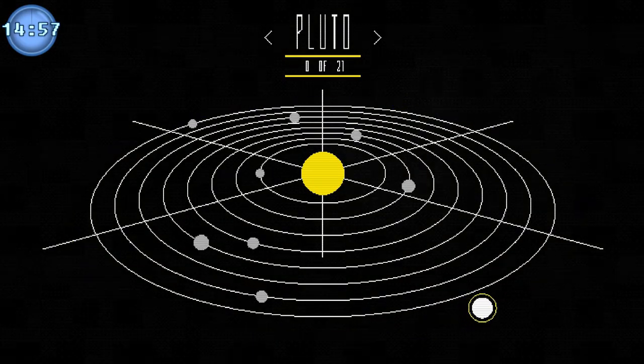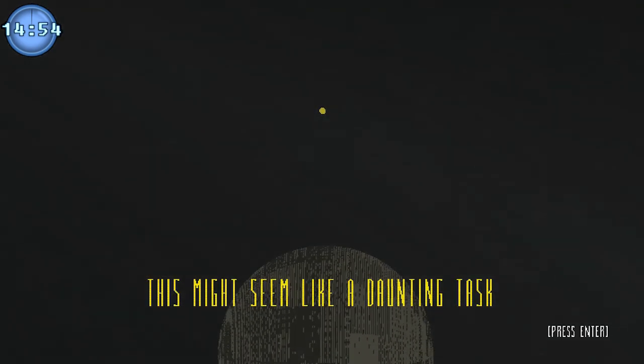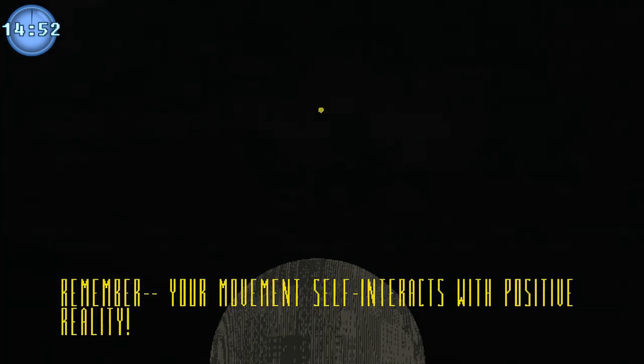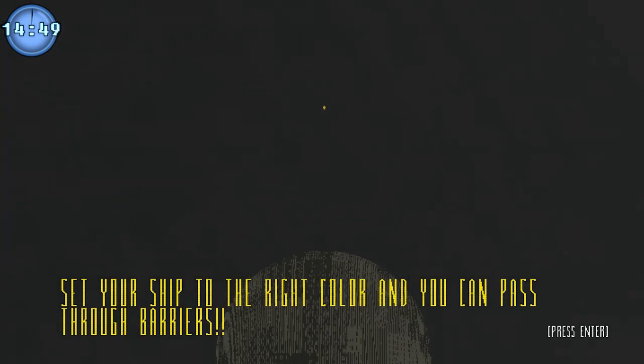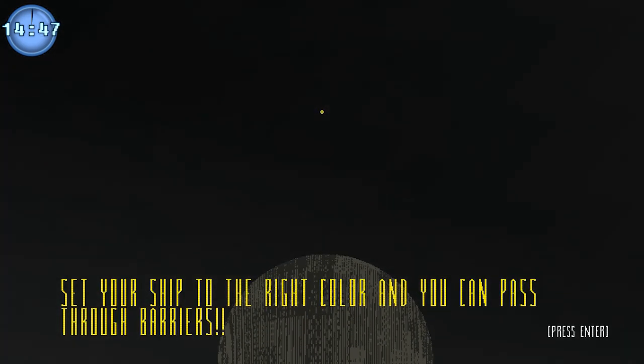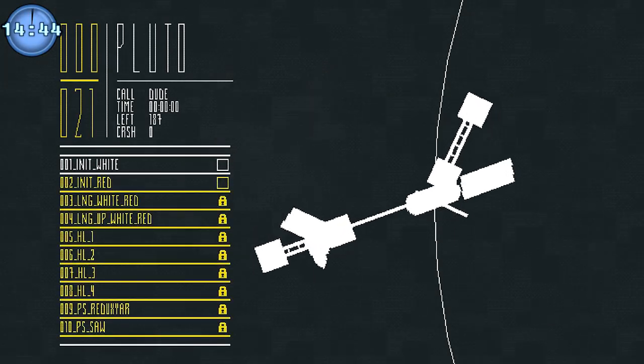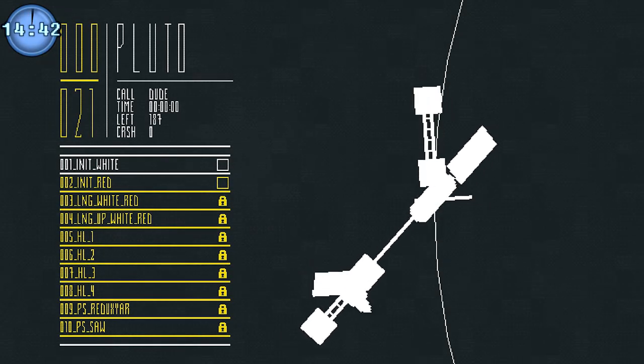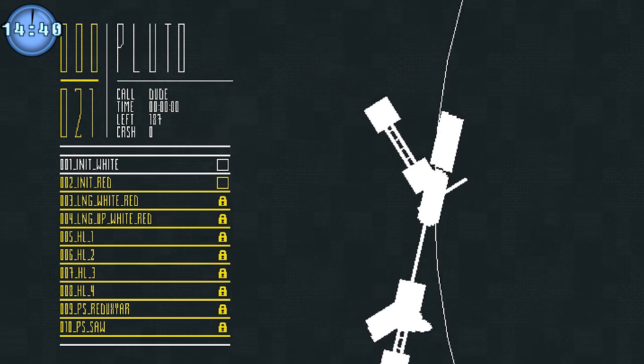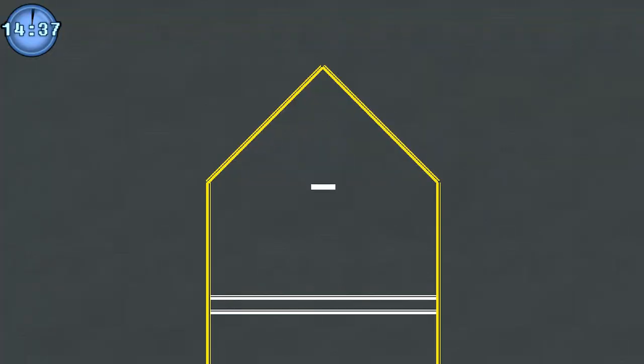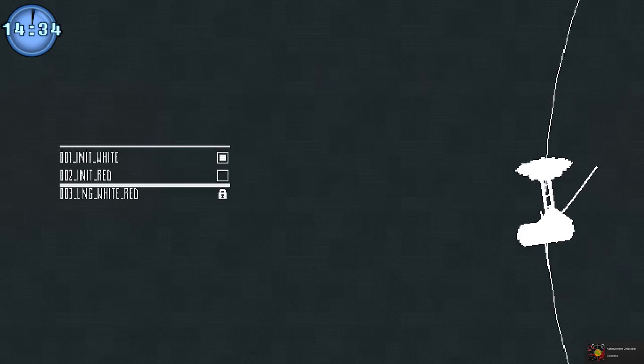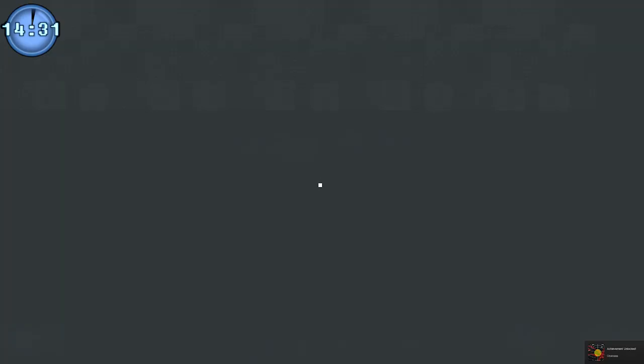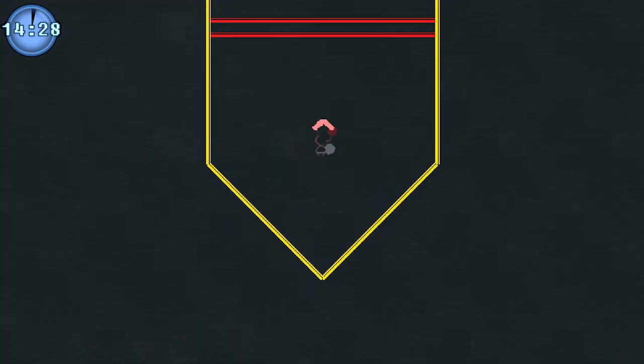Alright then, to Pluto it is. I'm not entirely sure what the task is in the first place. Set your ship to the right color and you can pass through barriers it says. Unlock this gate. It's a rather interesting interface. Nidhogg had a very specific kind of design that almost reminded me of the Atari 2600. Well I beat the first level. I'm amazing obviously.